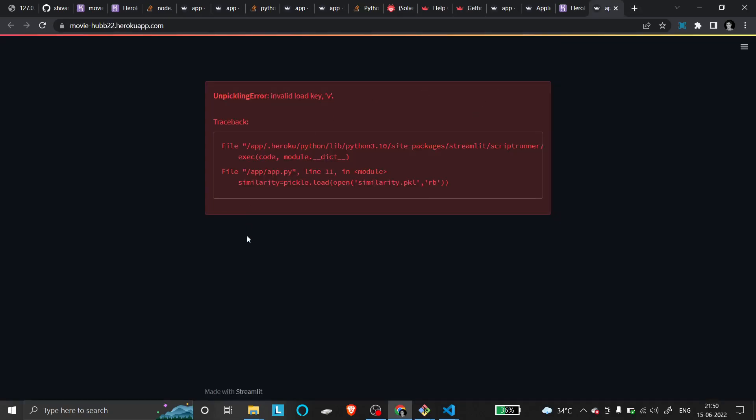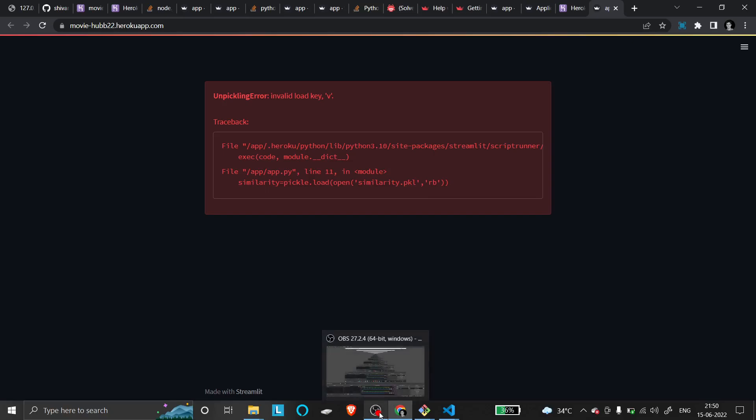You can use this method after trying every method available on Stack Overflow, and you'll get results. Thanks for watching, and all the best!